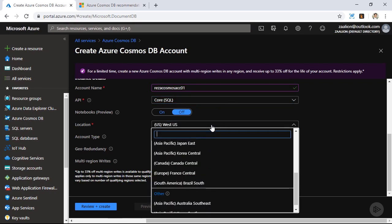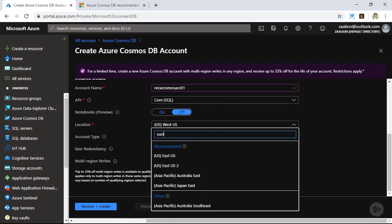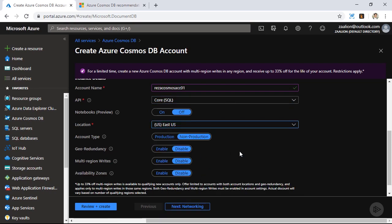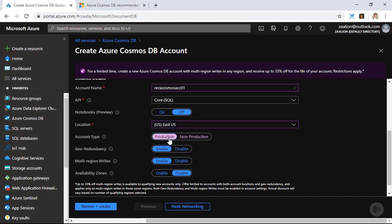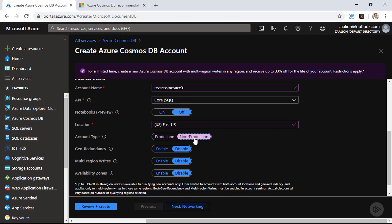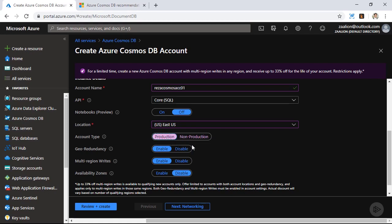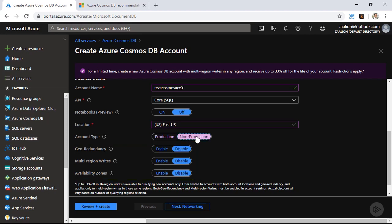I am going to place this Cosmos DB instance in the East US region. For the account type, I can go with the production account or the non-production account. The non-production account allows you to try Cosmos DB for a much cheaper price. However, this type of database is not recommended for production workloads. If I choose production, I can go ahead and enable geo-redundancy and multi-region writes. Let's go ahead and choose non-production.